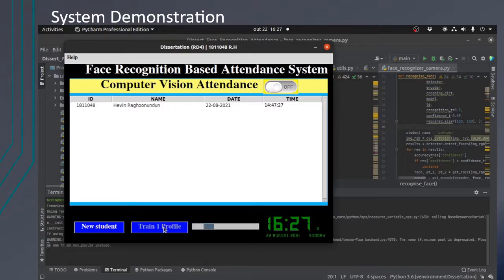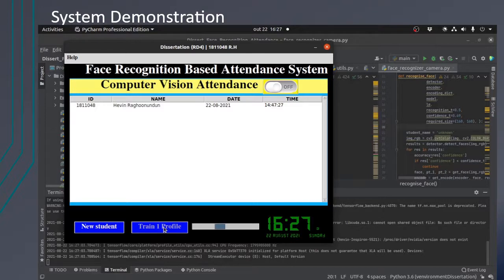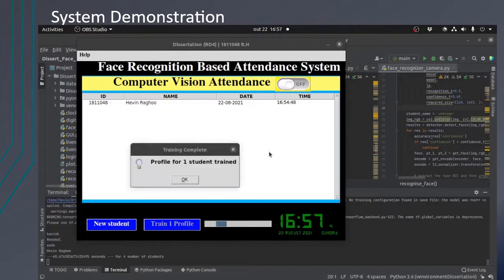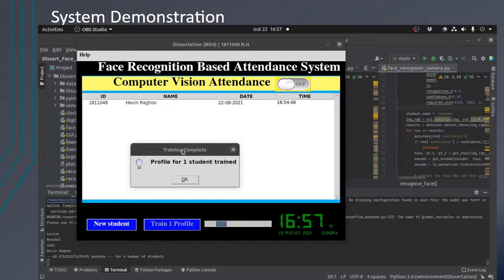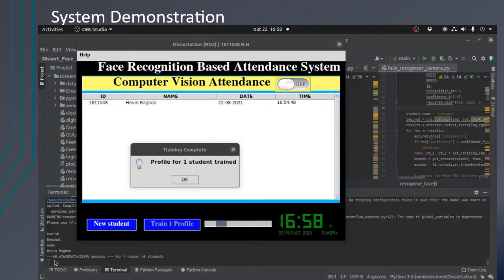Here a progress bar shows the progress. And then when the training has finished, we can see that a confirmation message is displayed. For the training of four students, it took one minute for the training time.